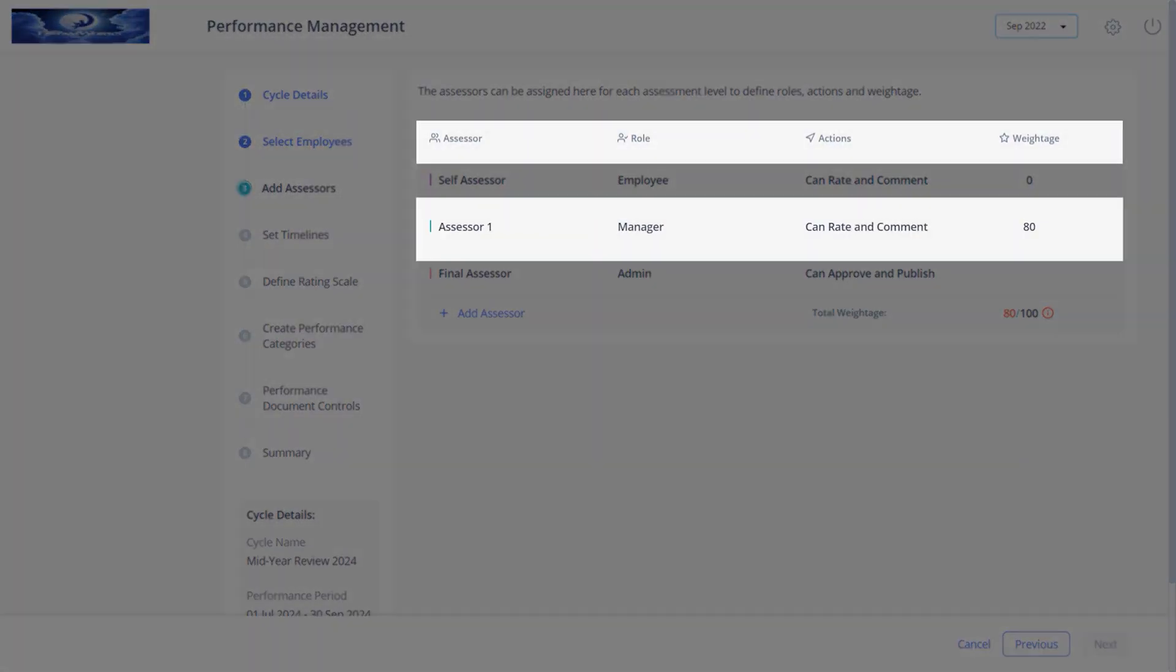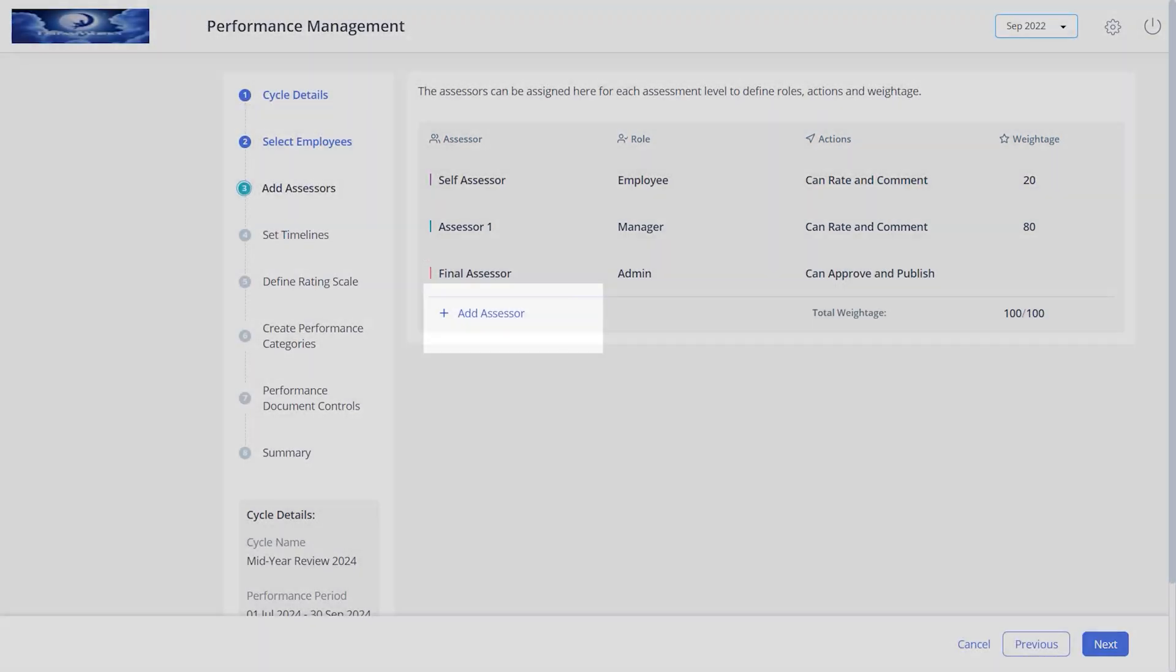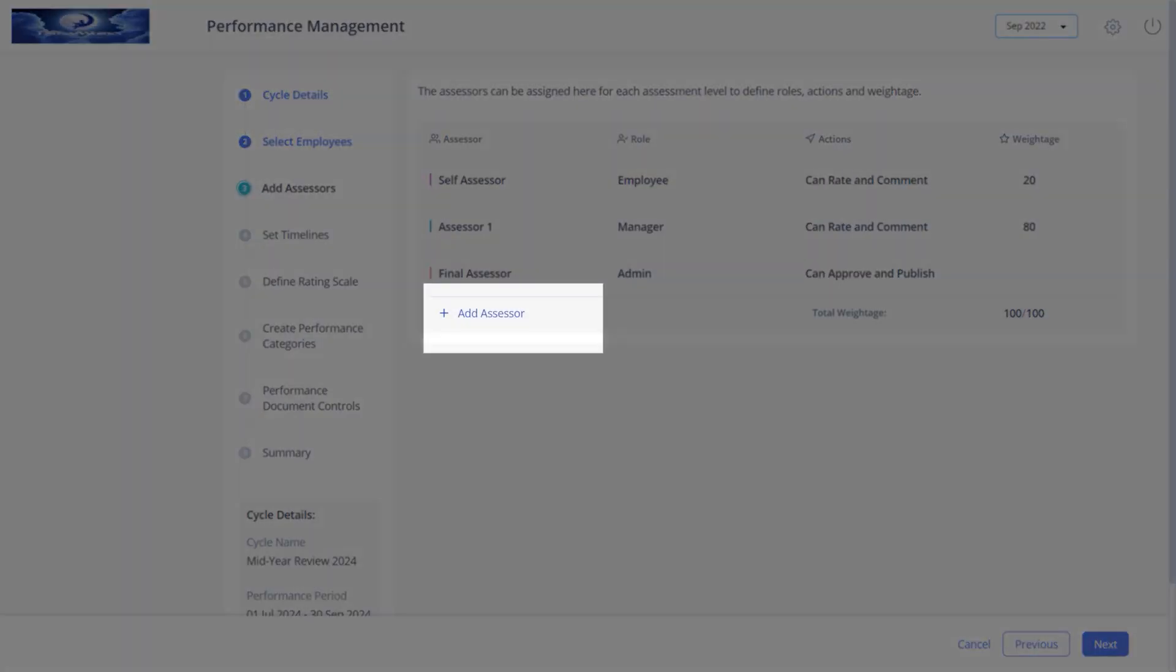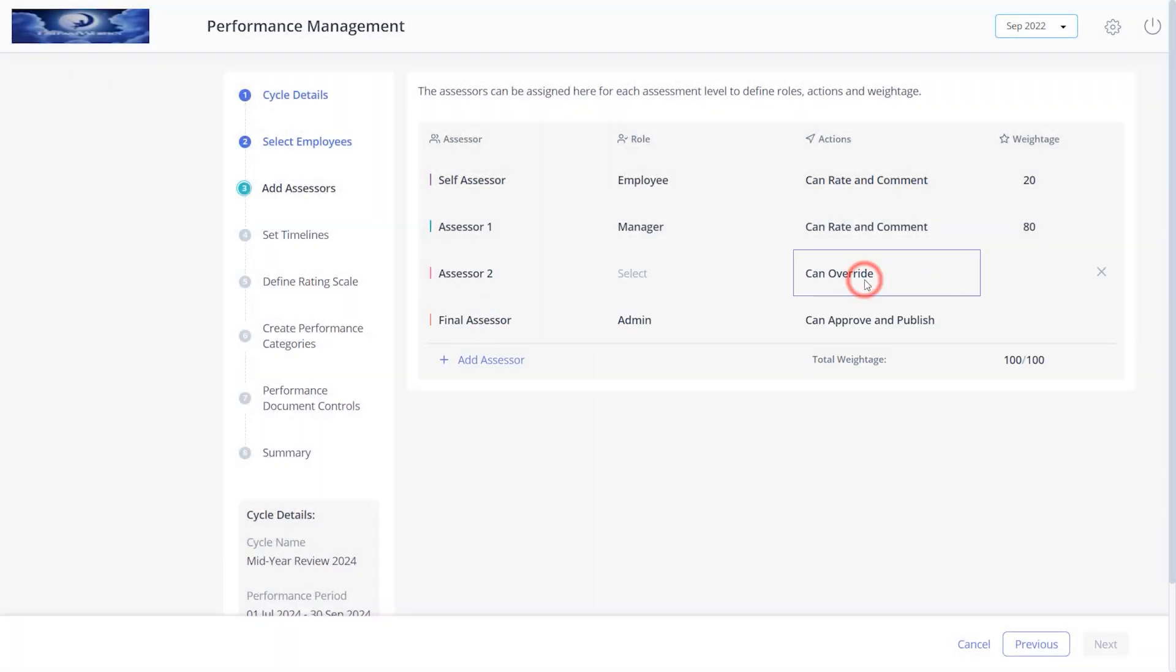For assessor one, select role, actions, and weightage for your requirements. Add the desired number of assessors as per your company policy by clicking here. These assessors can rate and comment or can override. The override option overrides the ratings and comments of the previous assessor.